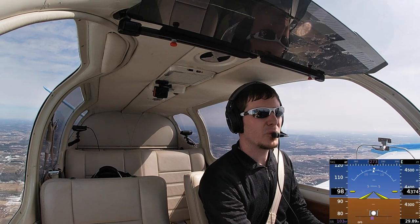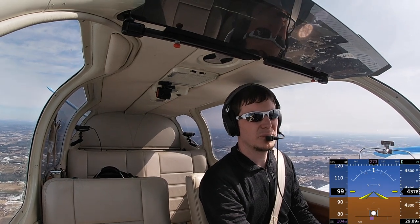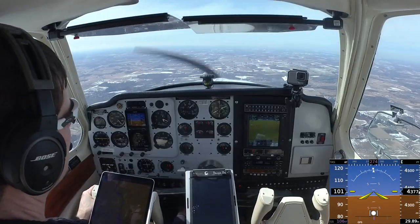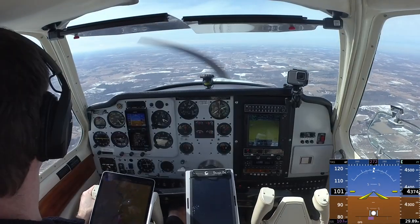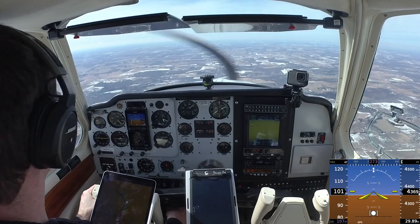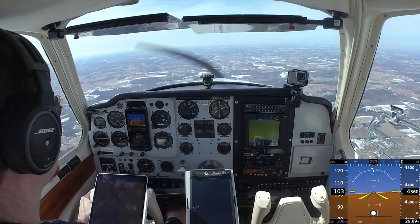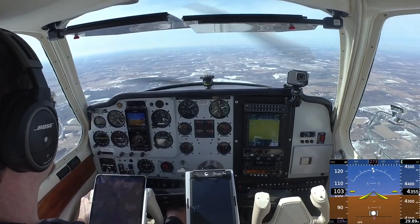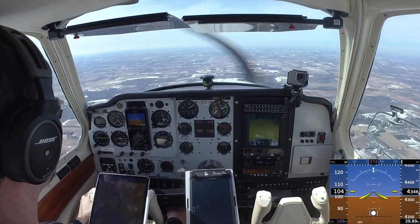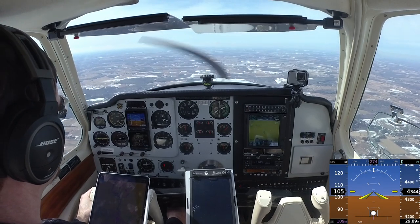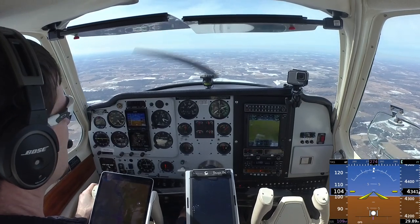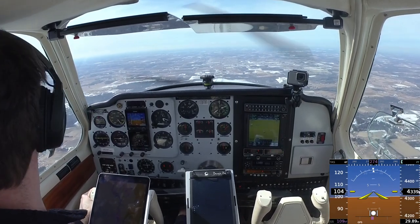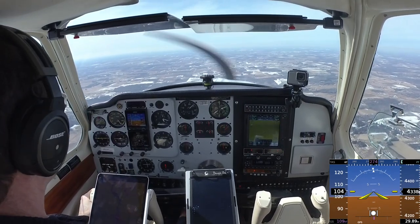Heading coming back up for where we were. One more to the left.